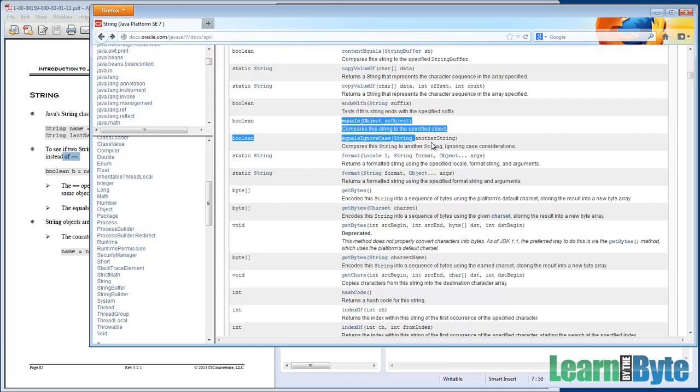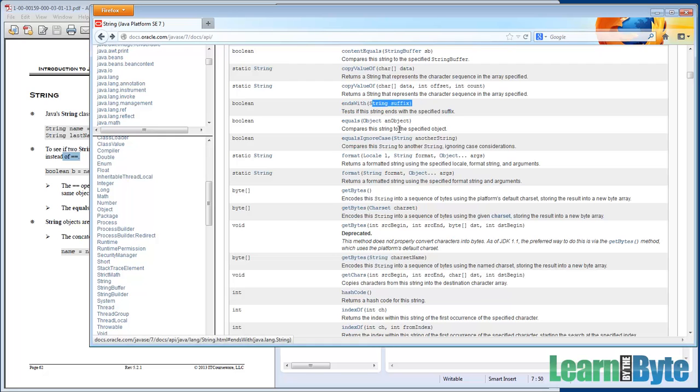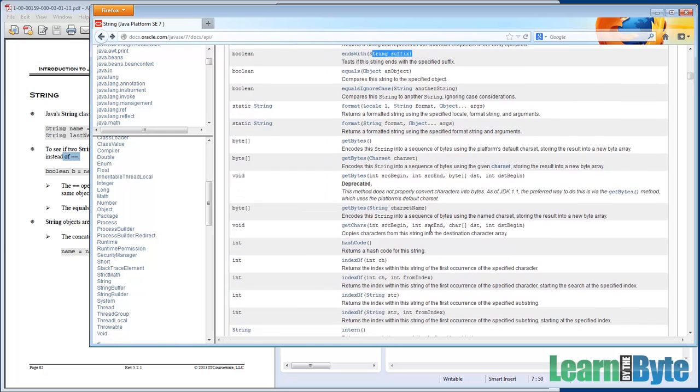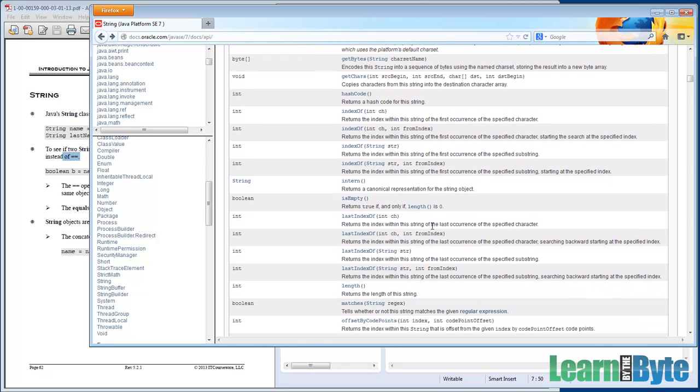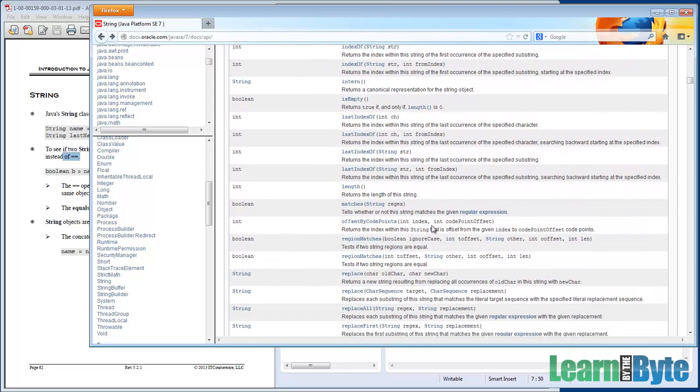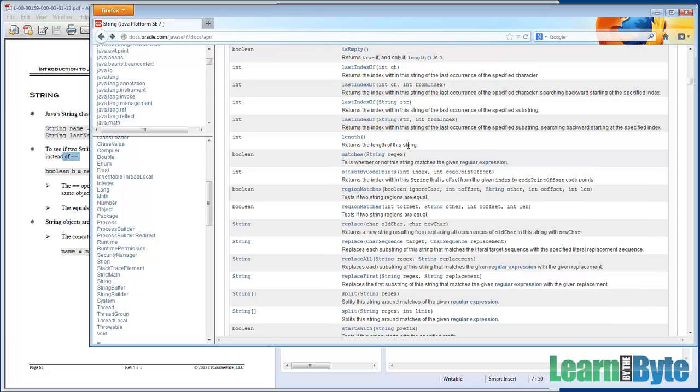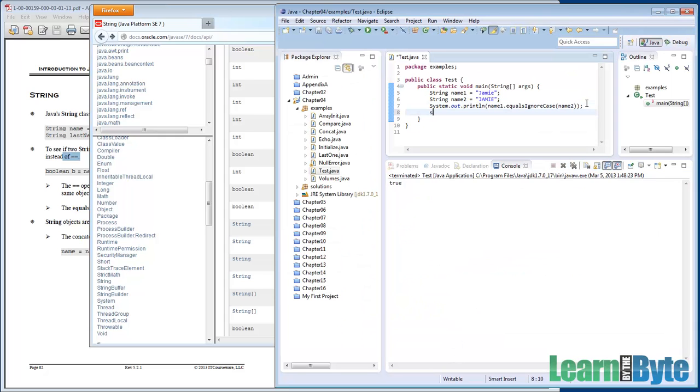Oh, and there's lots of other methods. So we just saw those two. But there's another method here, ends with. You can see, does this string end with a particular suffix? True or false? And I'm just going to kind of pick through and just point out some here or there. Let me find another one here. Length. How many characters? What is the length of the string? How long is it? I'll show you length real quick here.